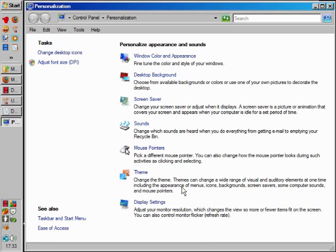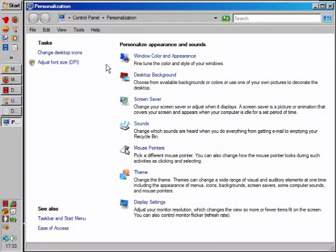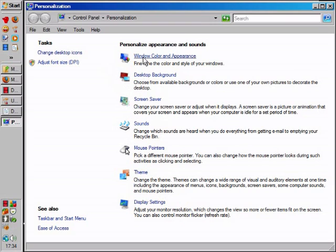This is Vista. Now I haven't done too much in the Windows 7 environment, but it's going to be very similar to what you see here. You see Display Settings and Desktop Background and Color and Appearance.